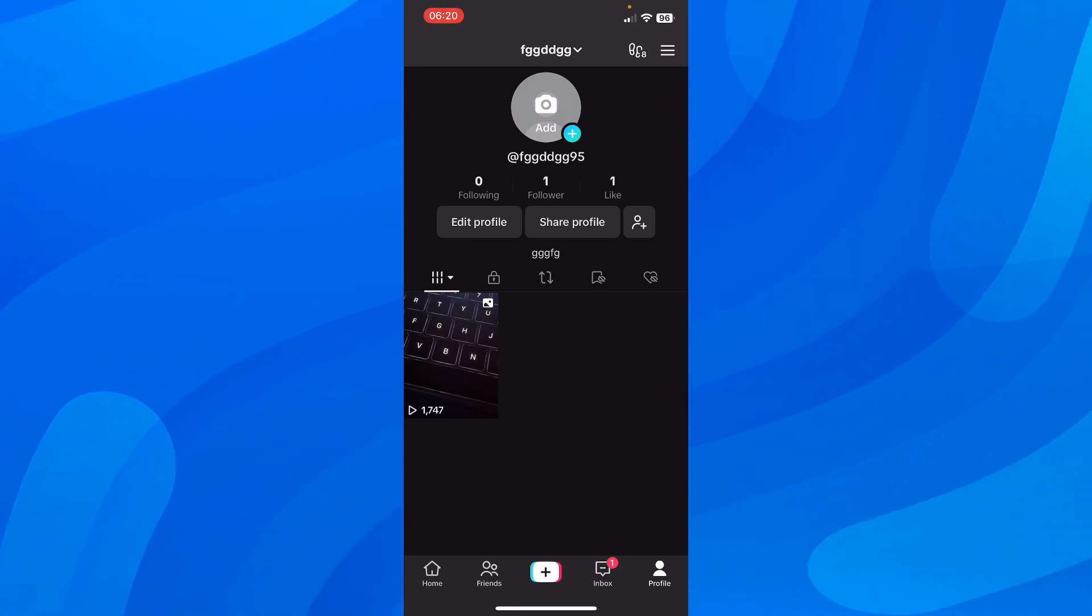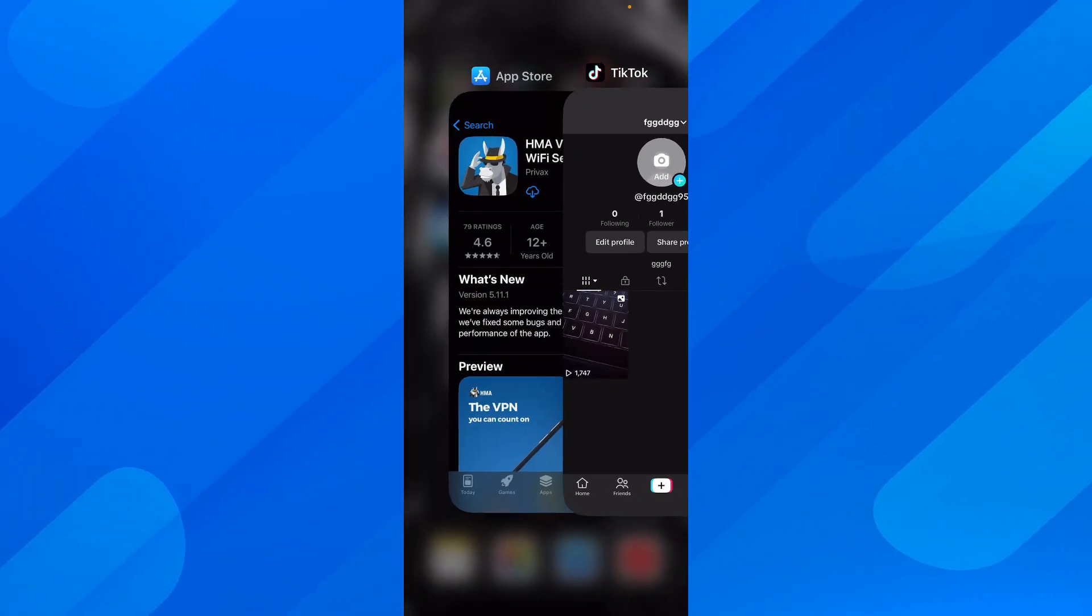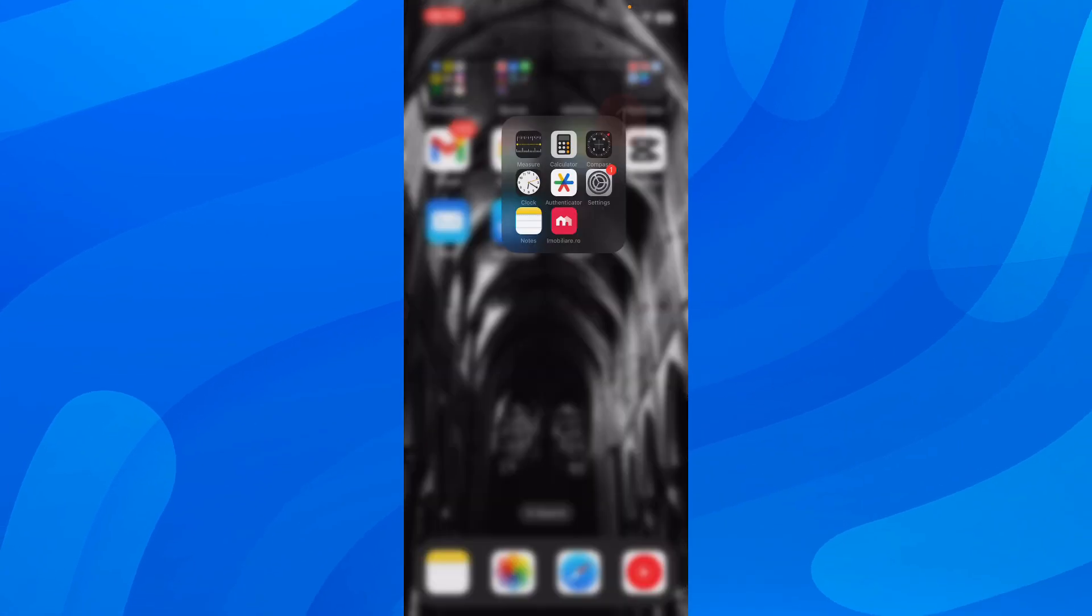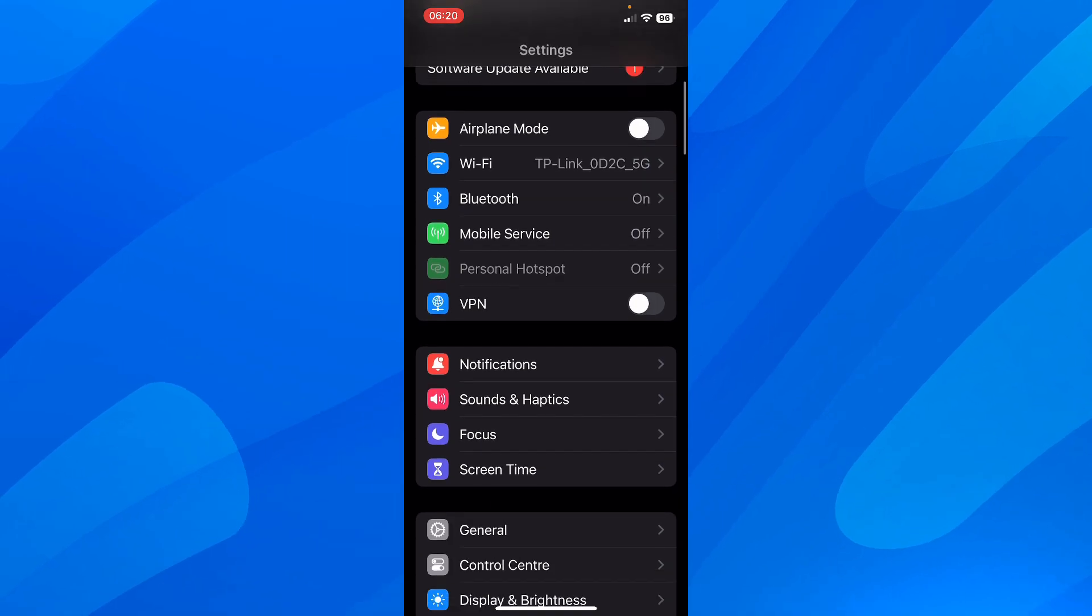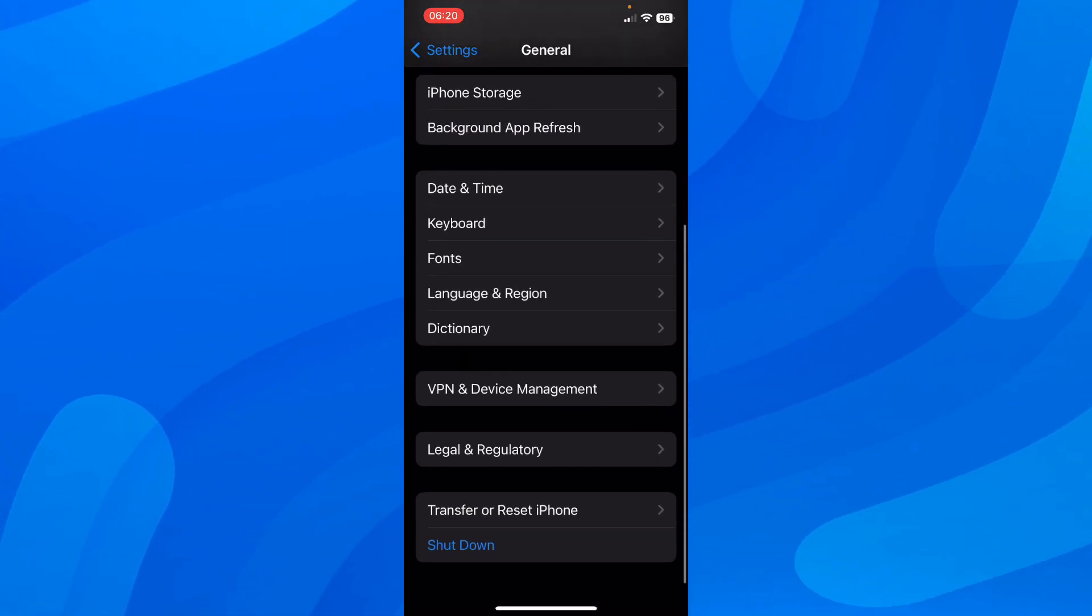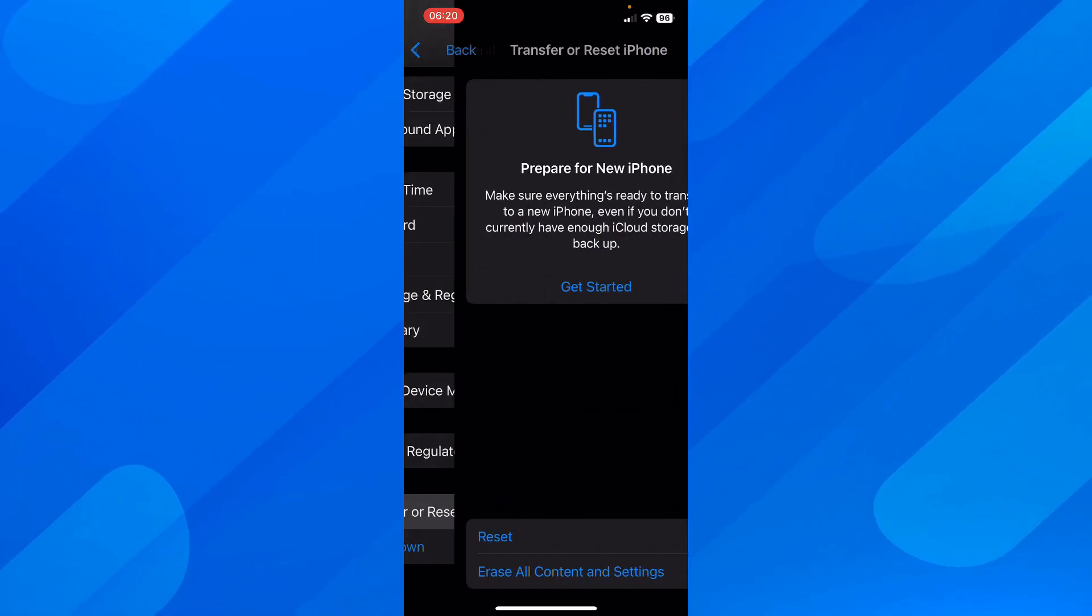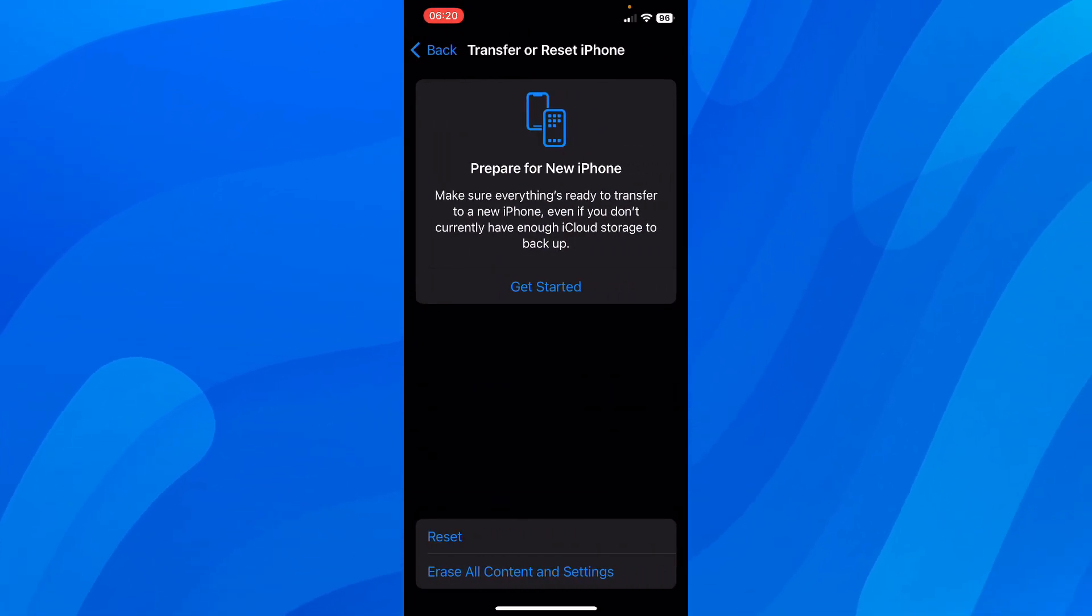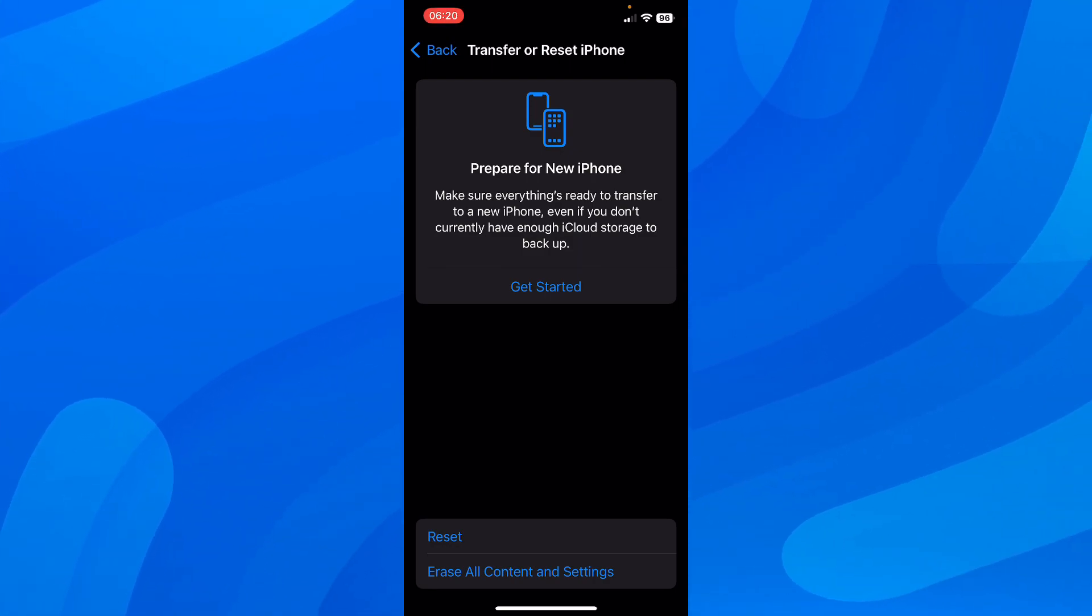what you're going to have to do is simply close TikTok. After that, go to your settings, scroll down and go to general, and then here you're going to have to tap on transfer or reset iPhone. Basically, you're going to have to reset your iPhone or your Android phone.